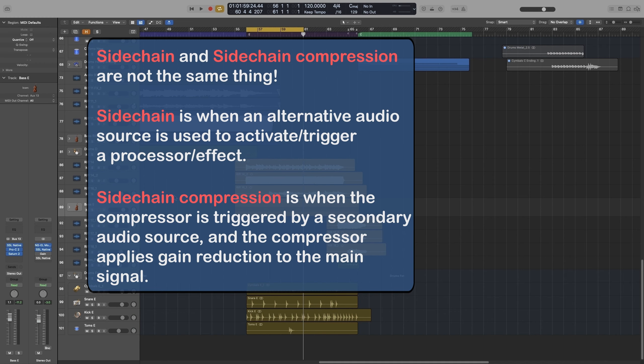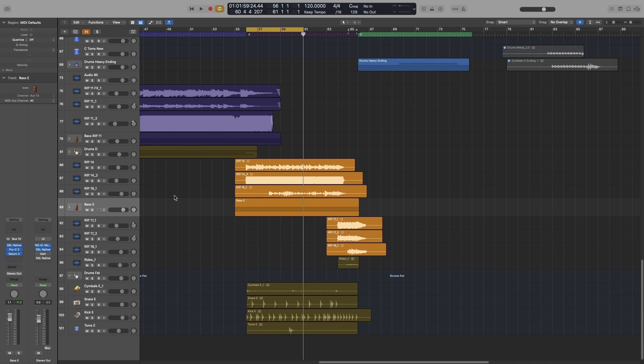The most two common examples, and we will look at both, are the kick and bass and kick and pads for electronic music. The application of this is very different though. One is used to control the sound in a mixing situation, and the other is used as an effect.